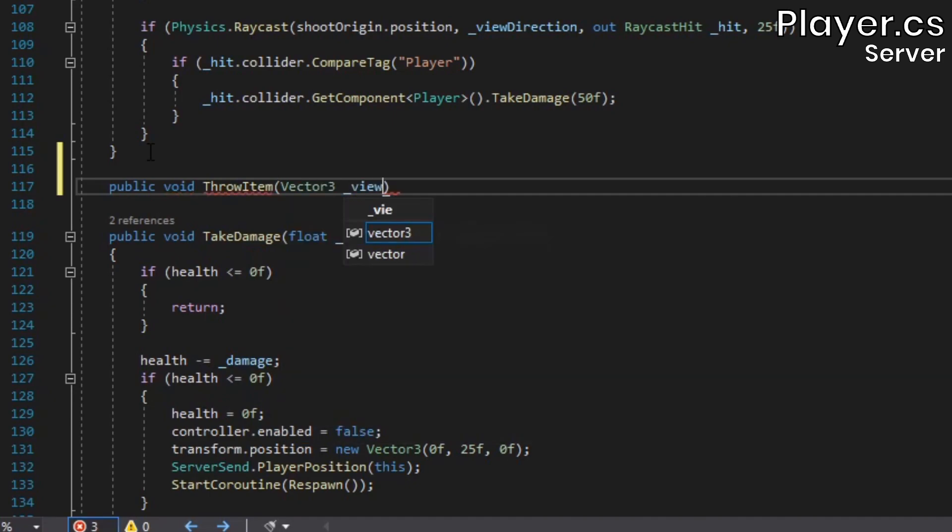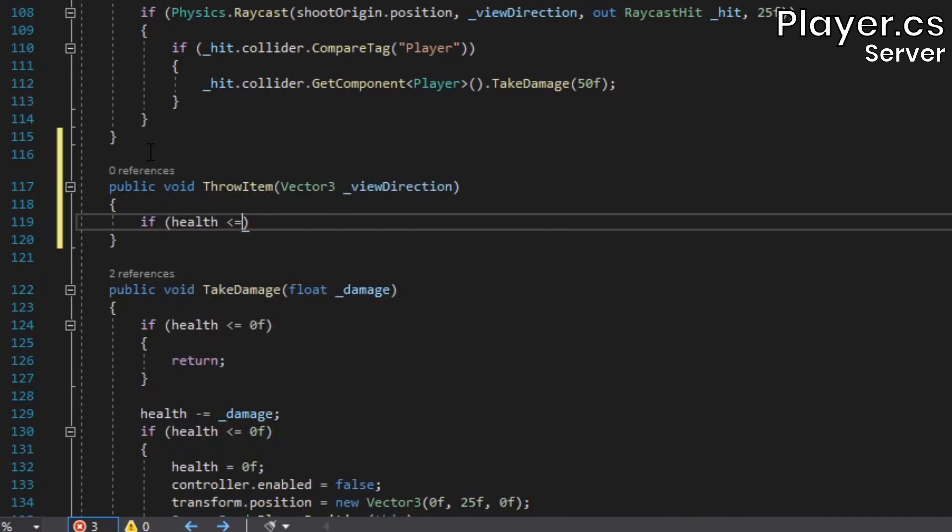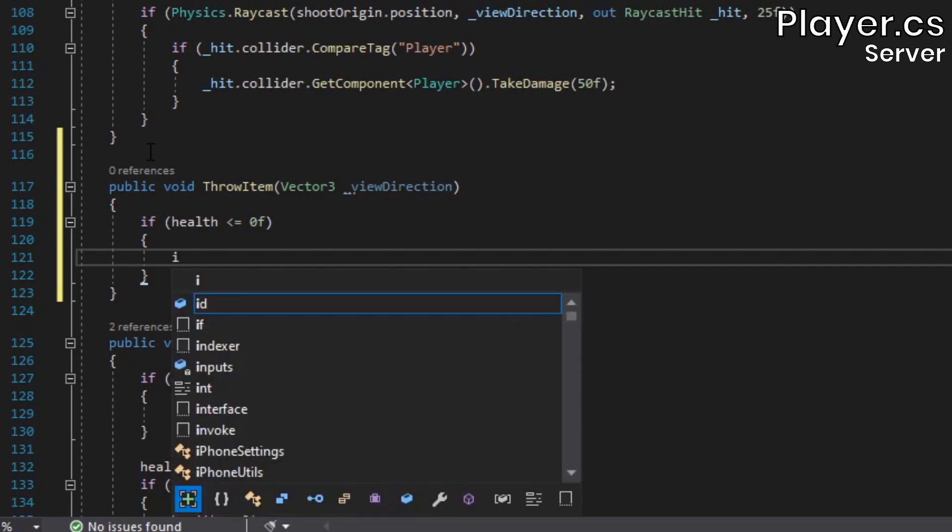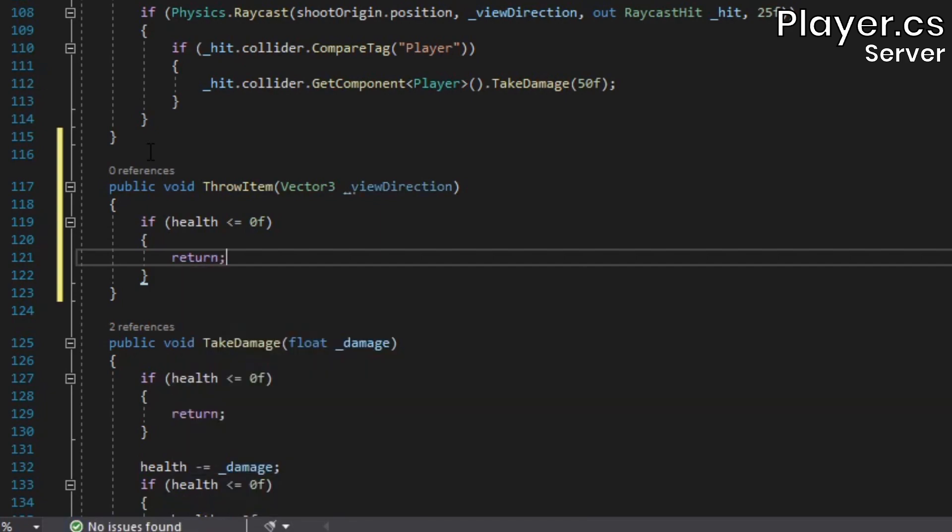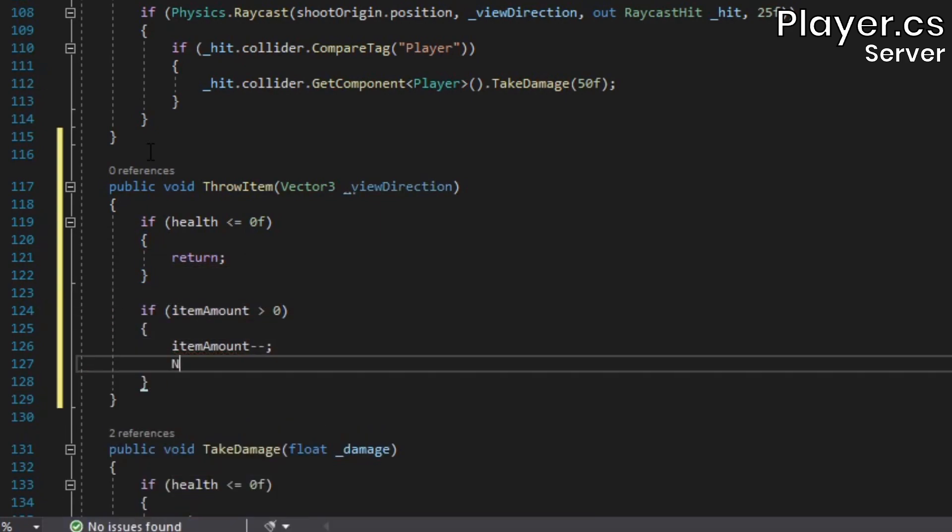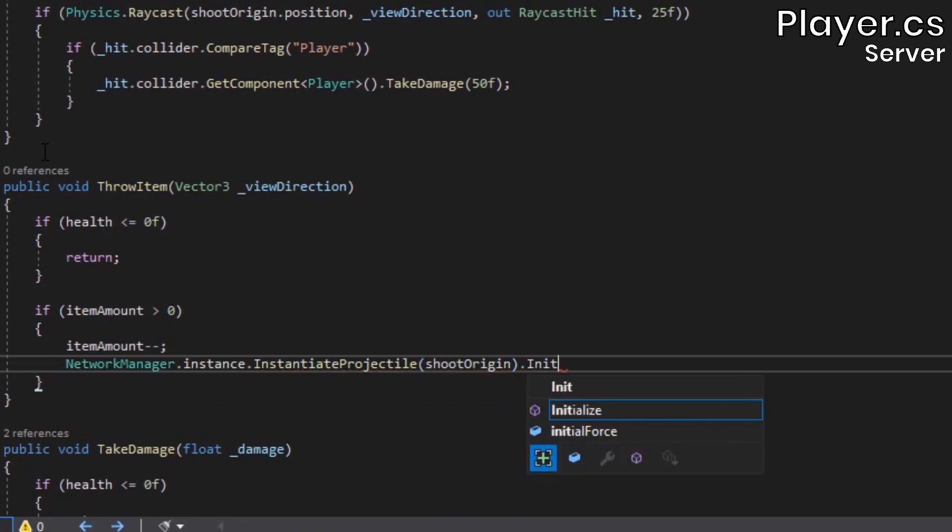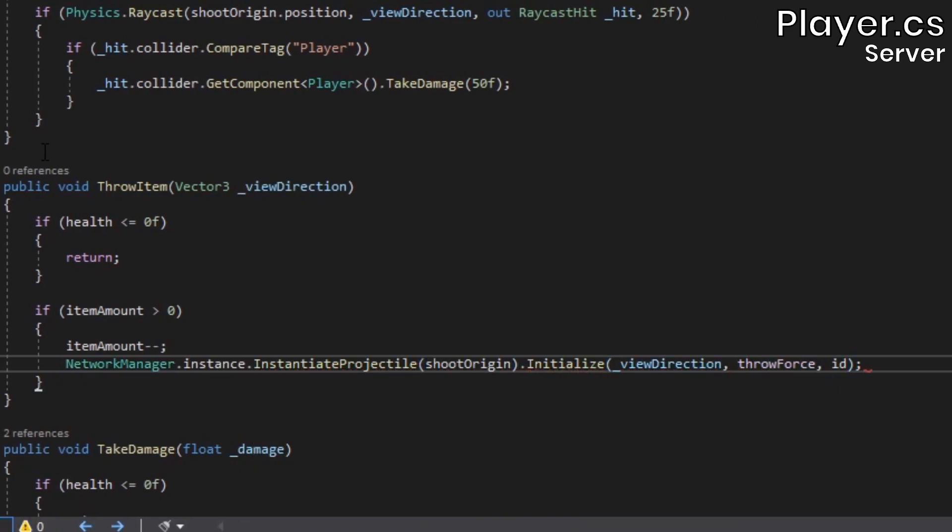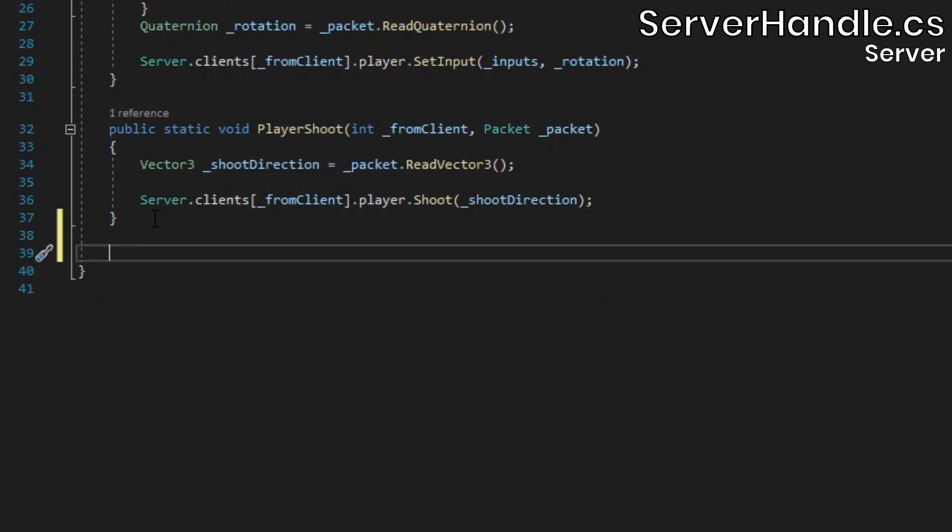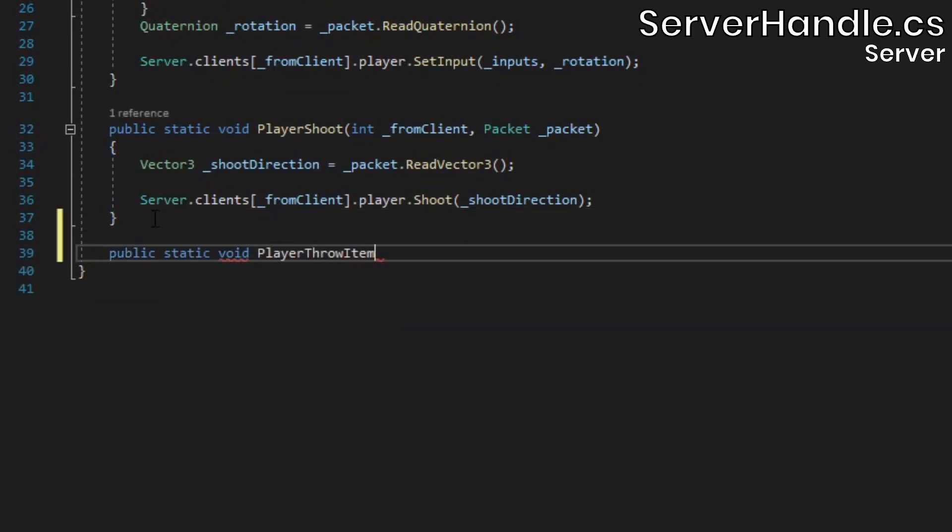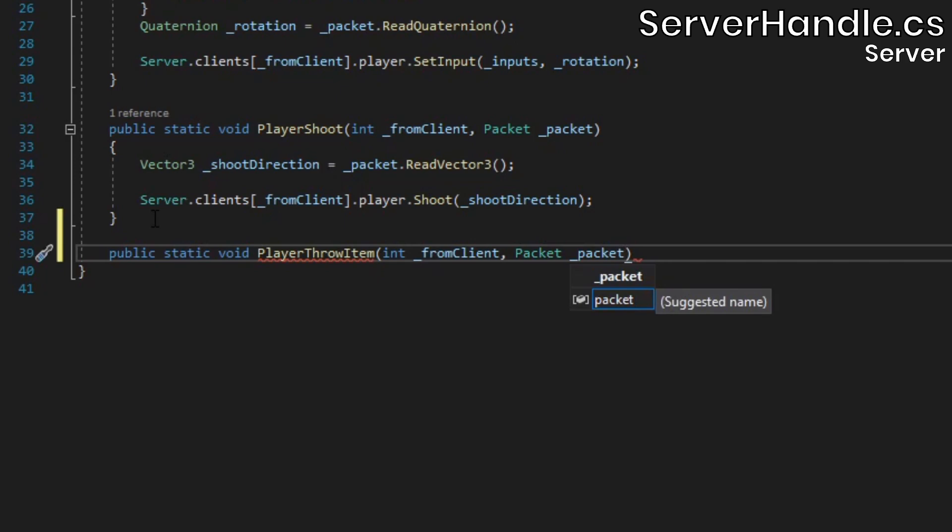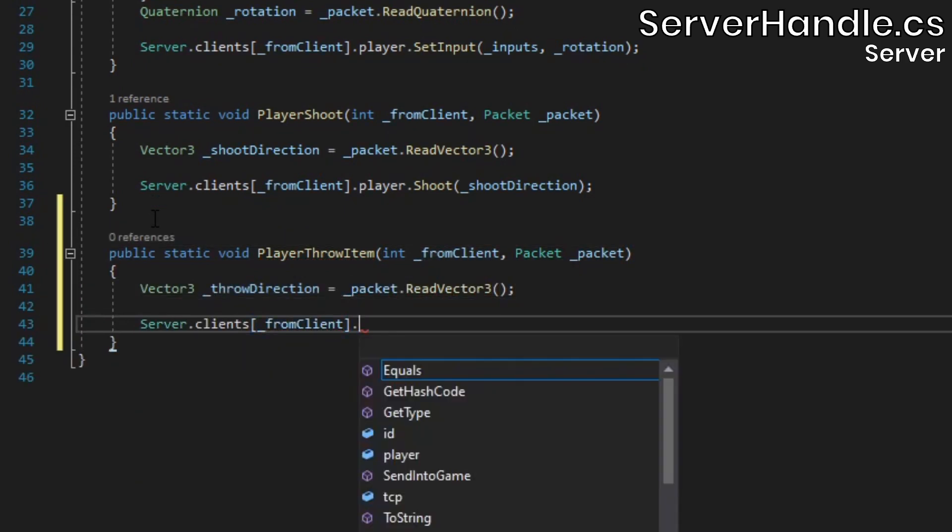Further down, add a throwItem method. Inside we'll check if the player is alive to prevent him from throwing projectiles while respawning. Then we need to check if the player actually has an item to throw, in which case we'll decrement the item amount and instantiate a projectile. We still need to handle the player throwItem packet, so create a method to do that in the server handle class. Inside, read out the player's view direction and then call his throwItem method.